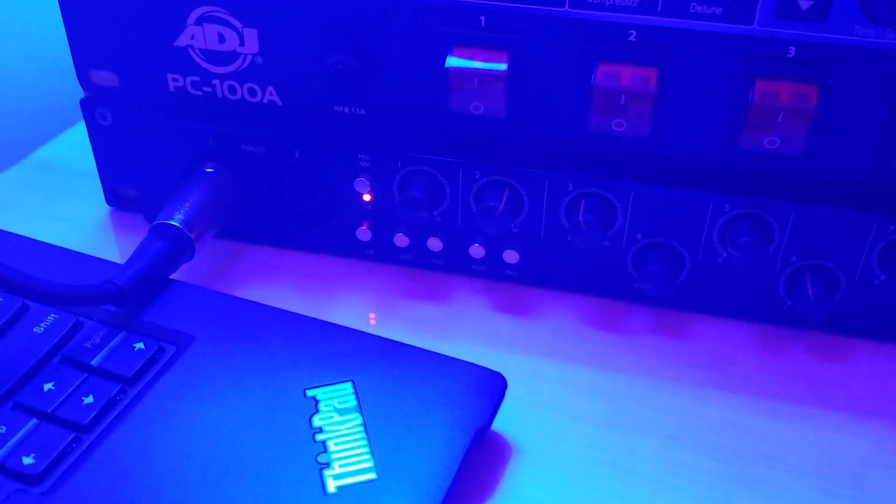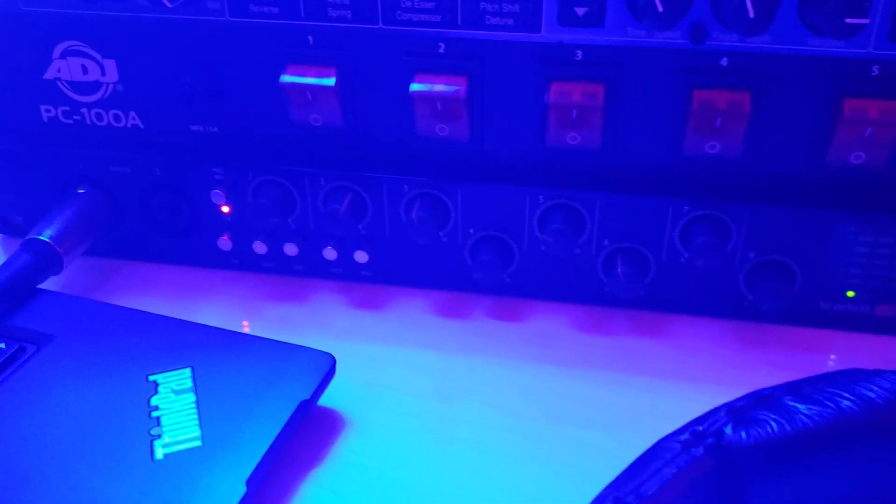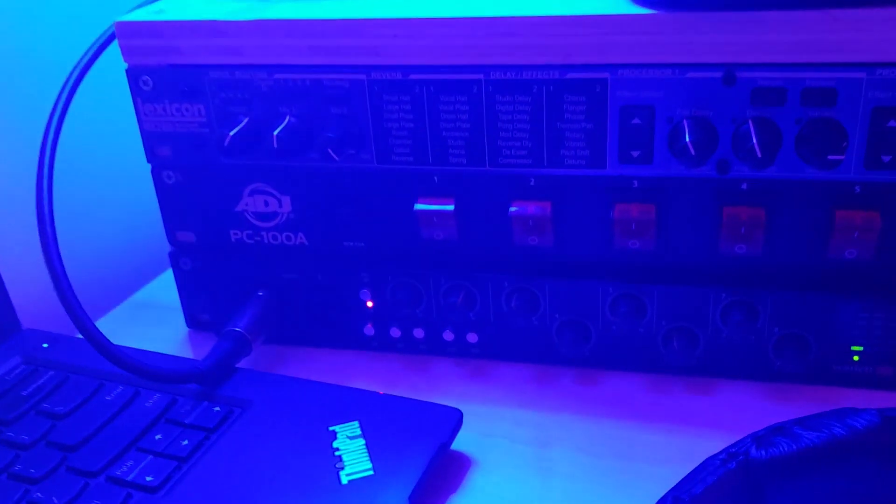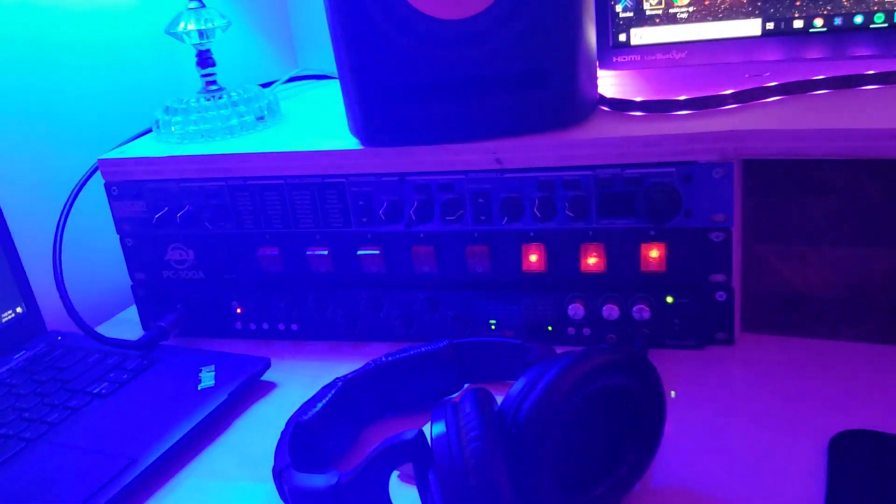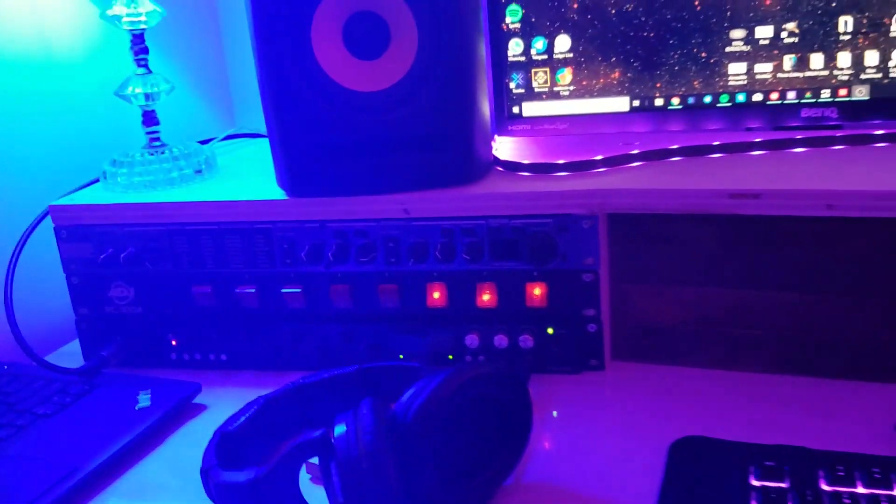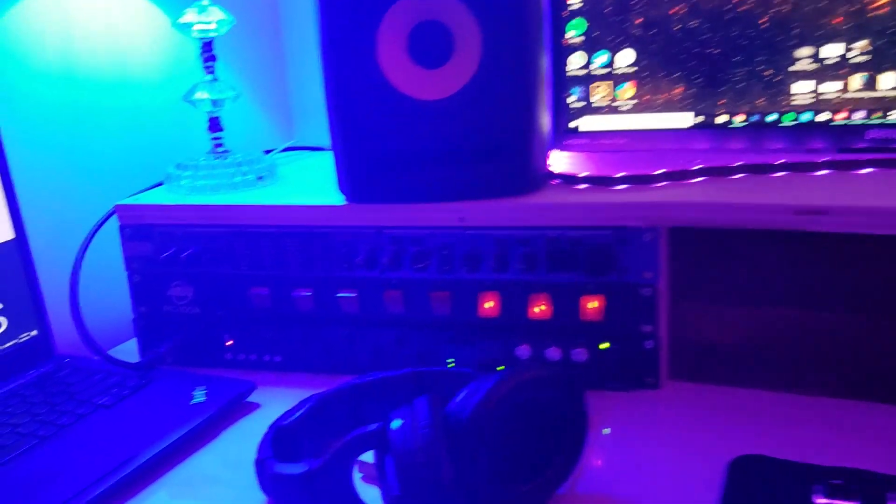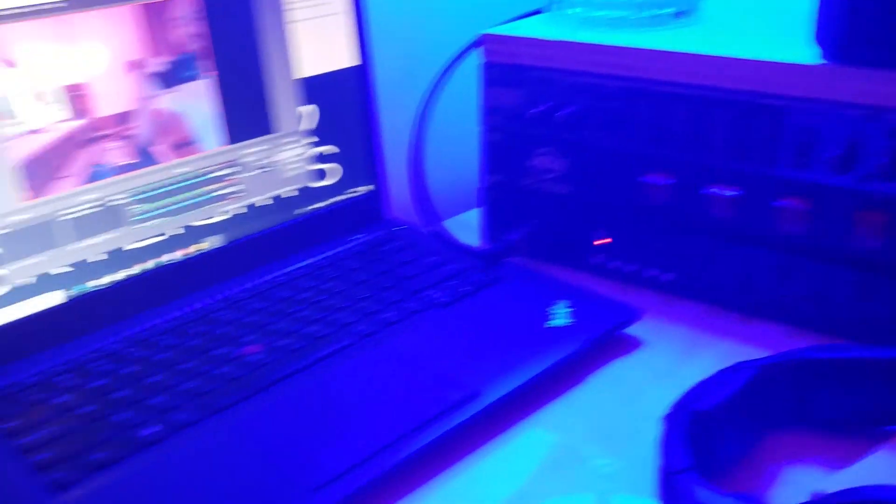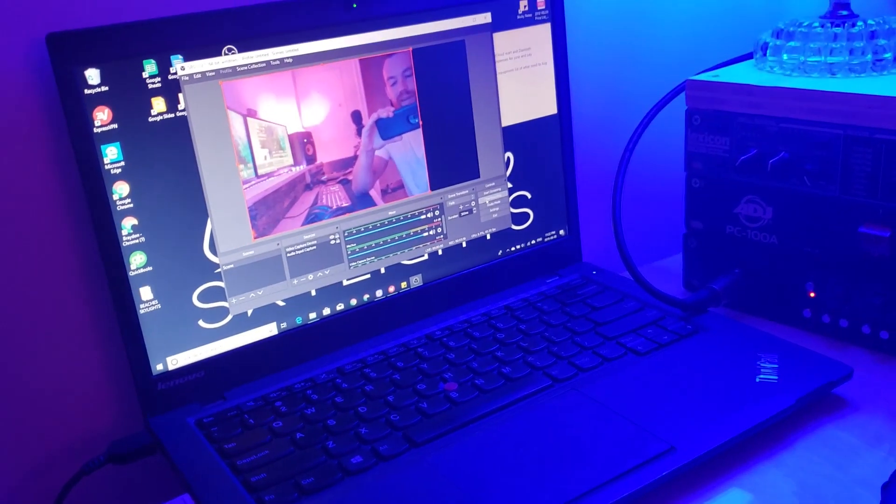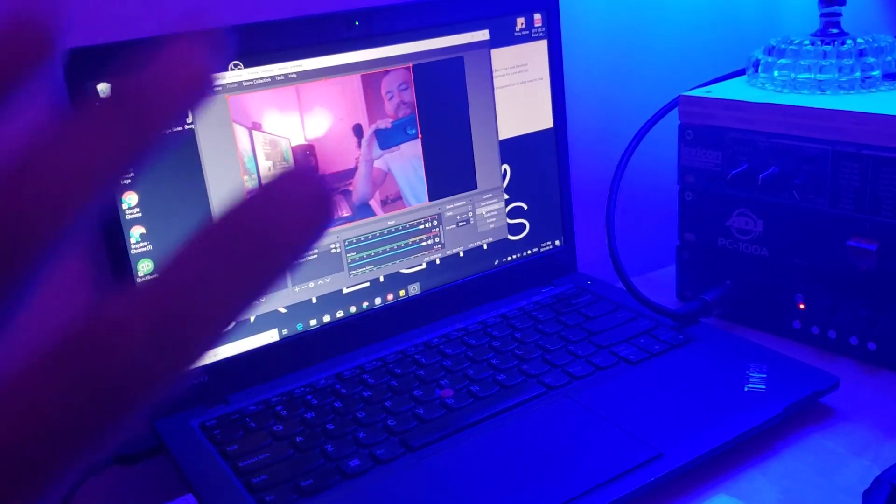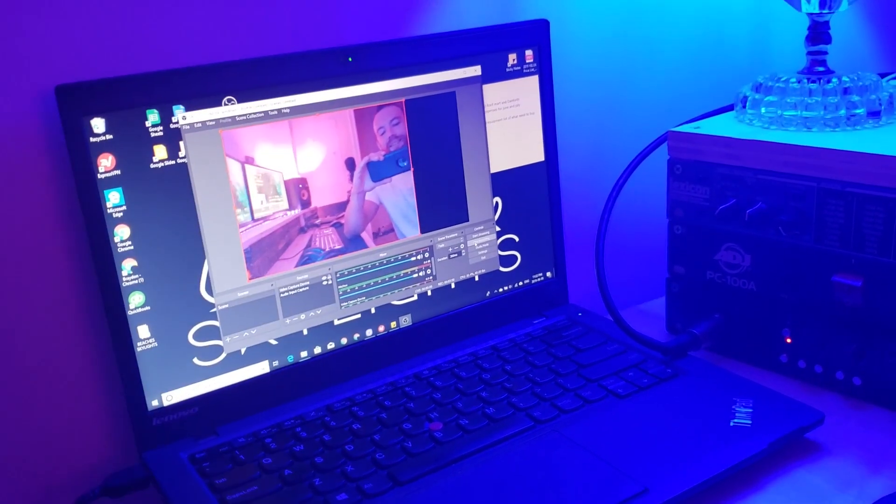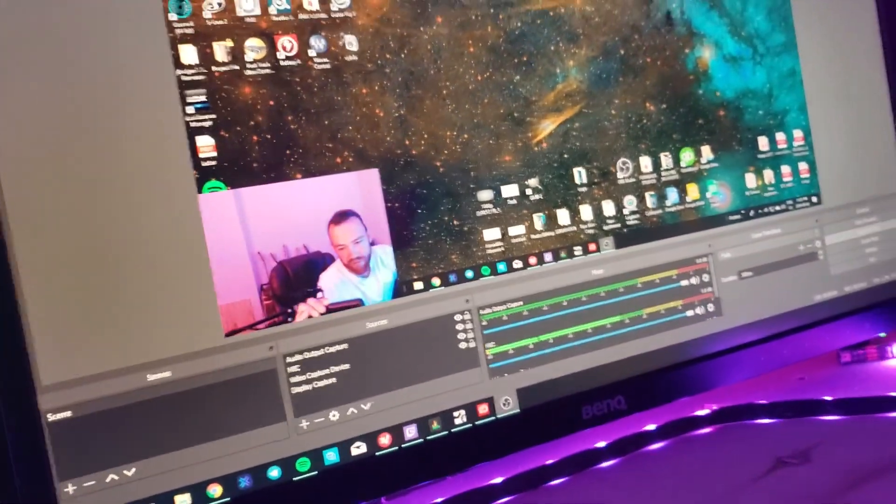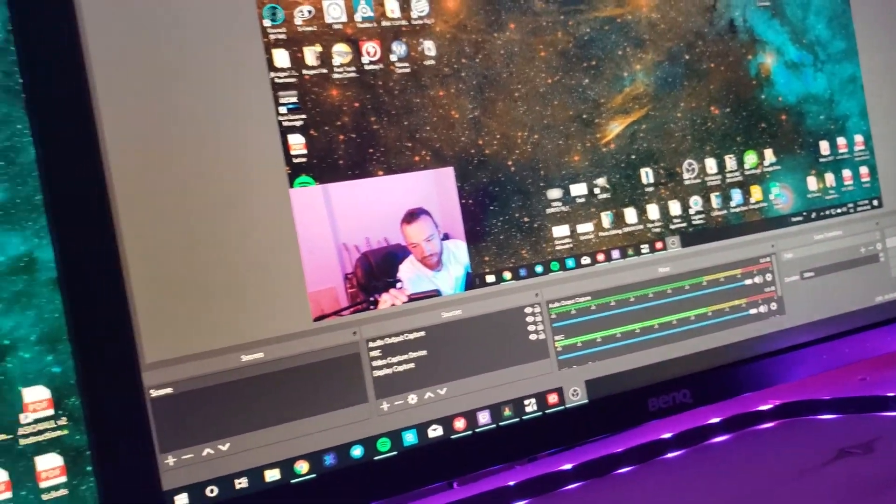And then it's got the interface which is down here, the Scarlett 18i20. So that's got my microphone plugged in there that you heard me on earlier. Now the magic to all this is that I actually run two OBS at the same time. So I've got this one going for the main computer.